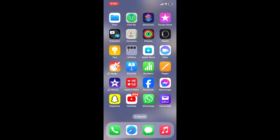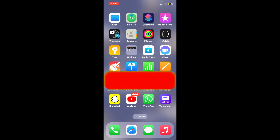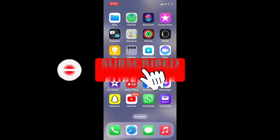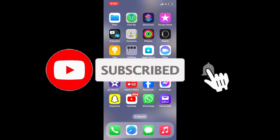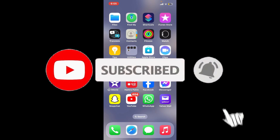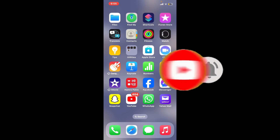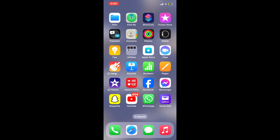Don't forget to subscribe to our channel by hitting the subscribe button. Also press the notification bell so that you'll never miss another upcoming upload from us. Thank you for watching.